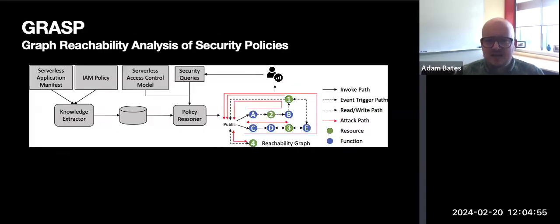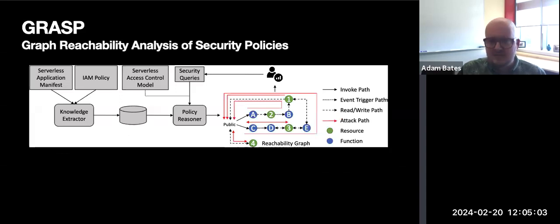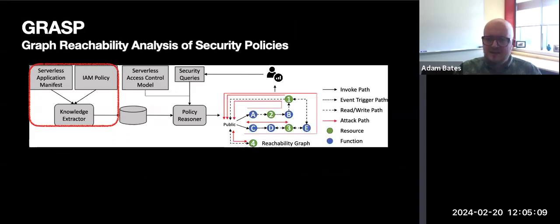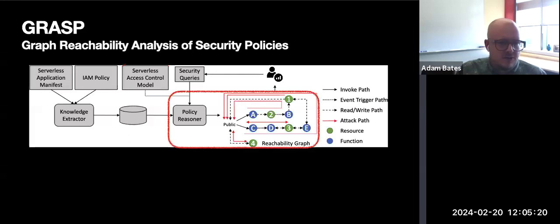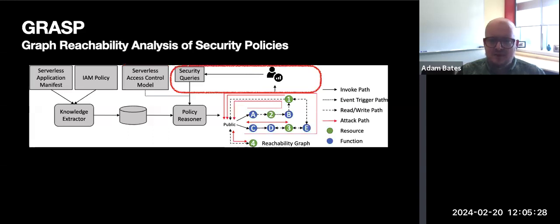We designed a policy analysis engine in Prolog that permits sophisticated analysis of Amazon's Identity and Access Management, or IAM, policies. A knowledge extractor takes a serverless application and its manifest and its IAM policy, and extracts a set of facts about application components and permissions. These facts are combined with a set of rules defining the serverless access control model to produce a reachability graph between the various application components. A query interface then permits developers to ask questions of the policy — for example, is resource one indirectly reachable from function A?